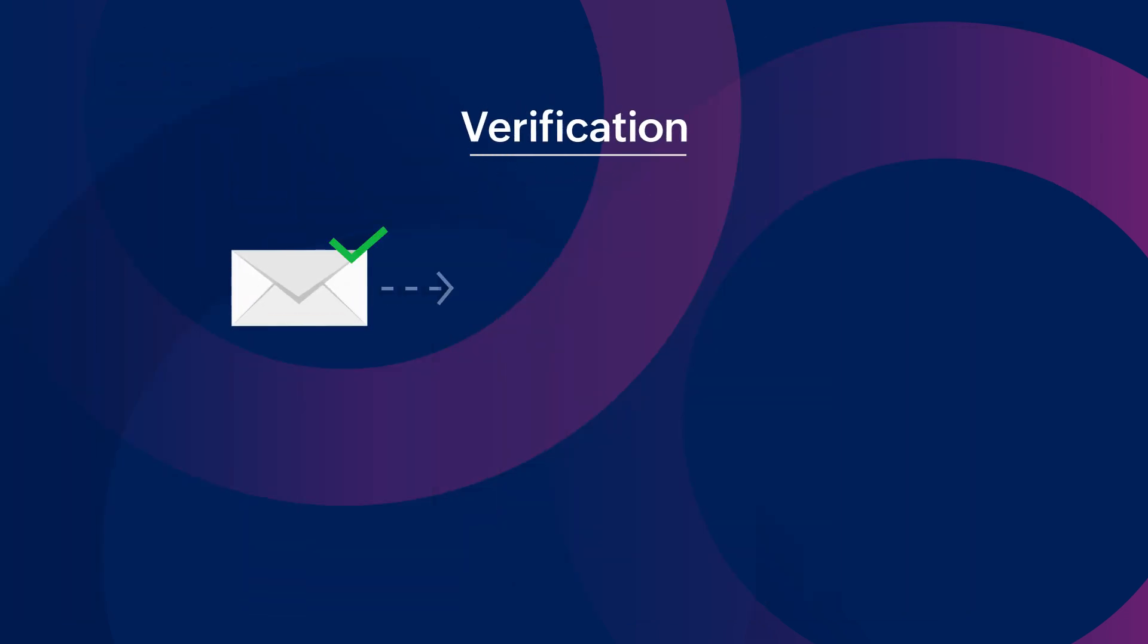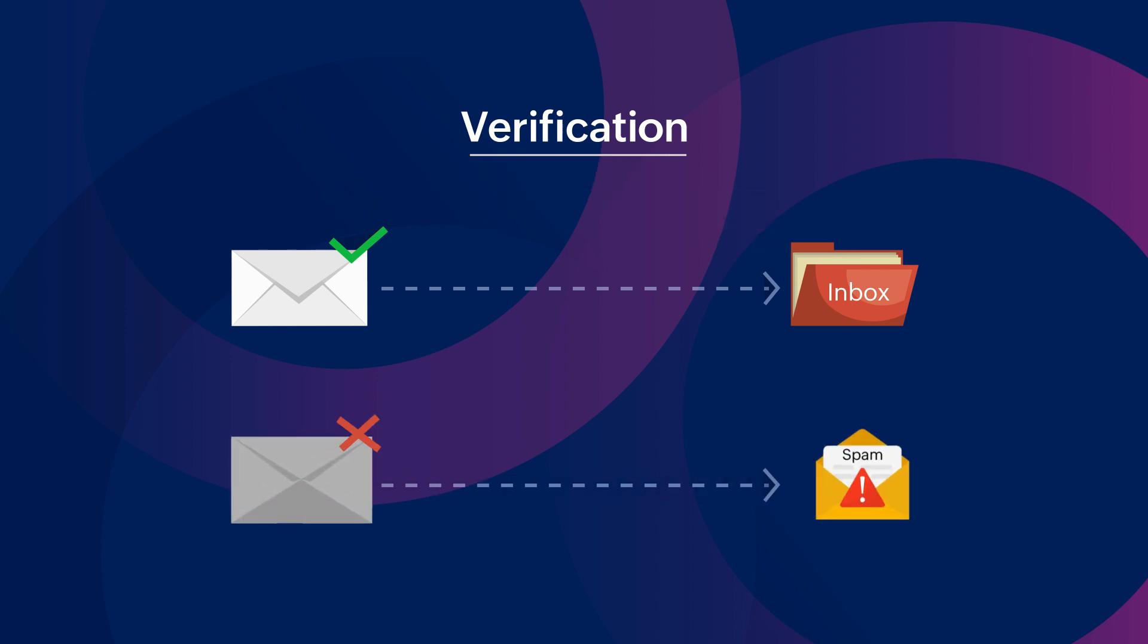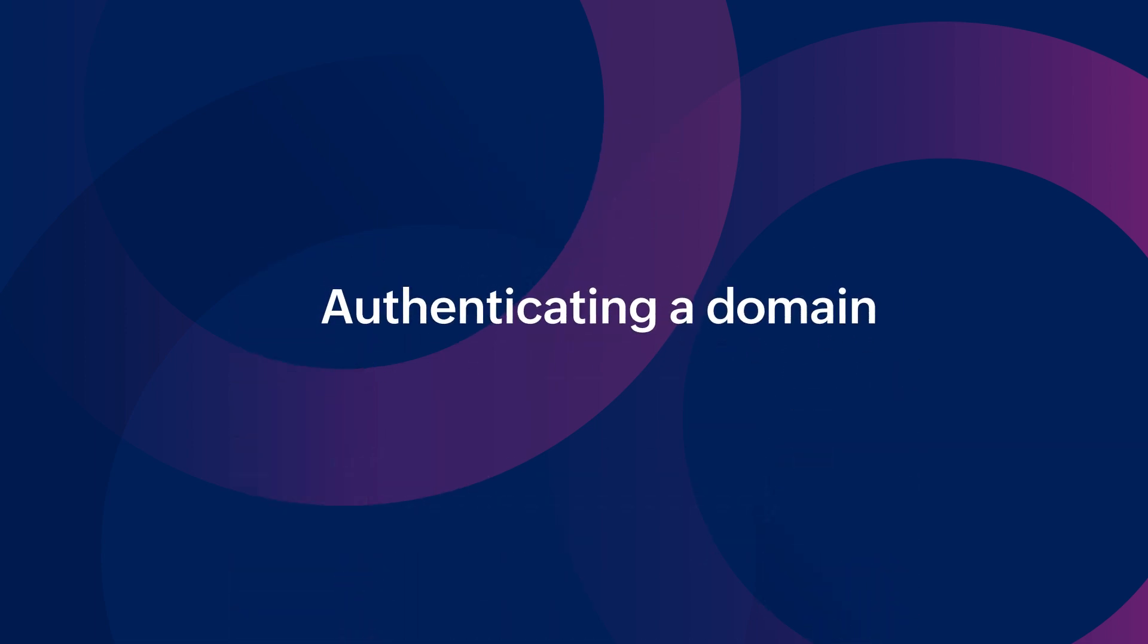Upon successful verification, the email gets delivered. But in cases of failed verification, the emails might end up in spam folders. Now, let's look at how to authenticate a domain in Zoho Creator.